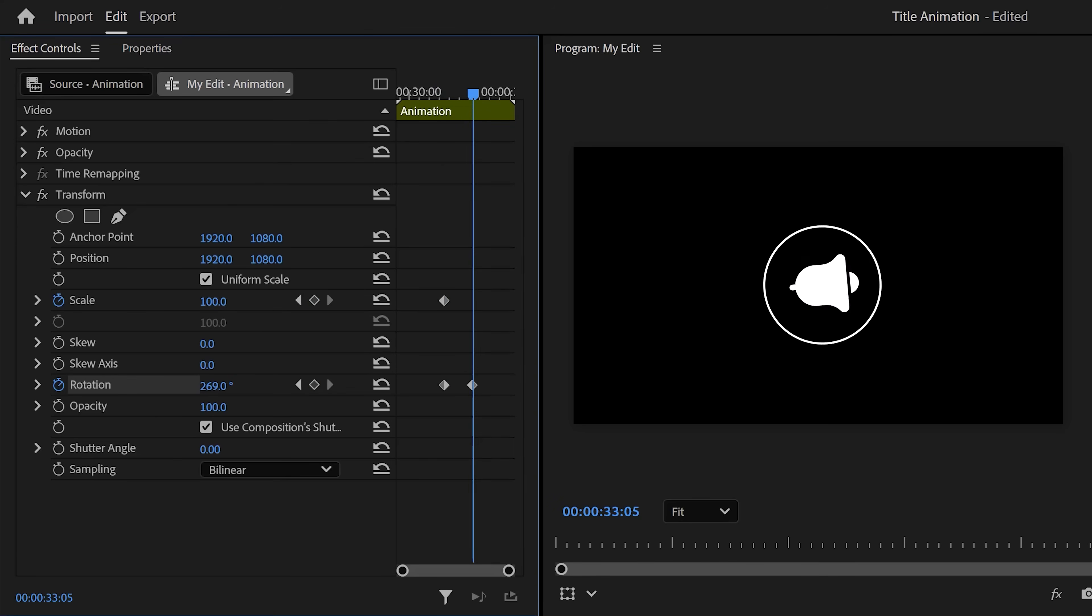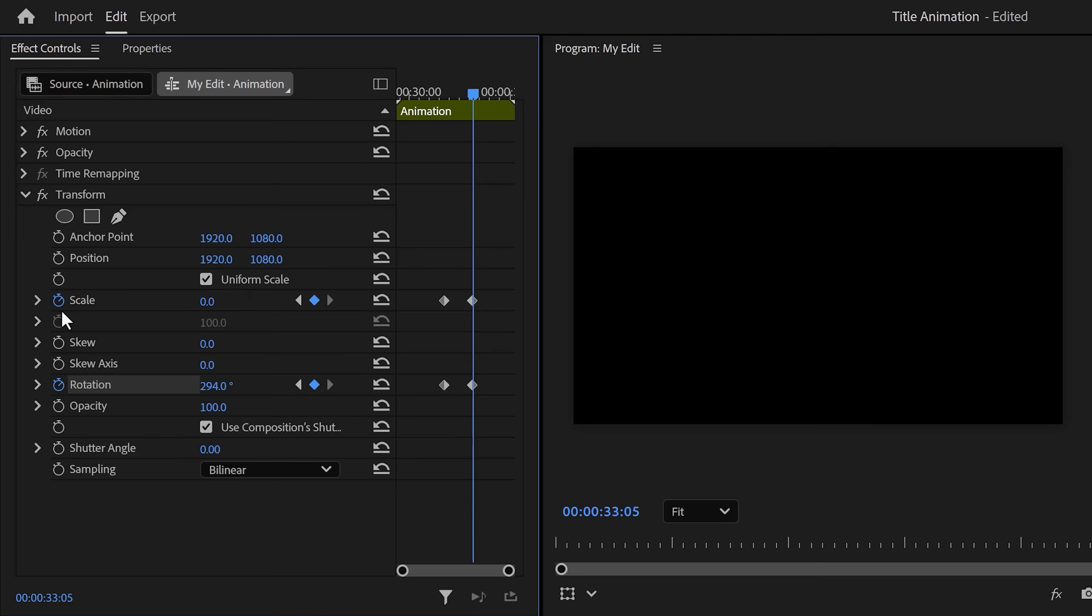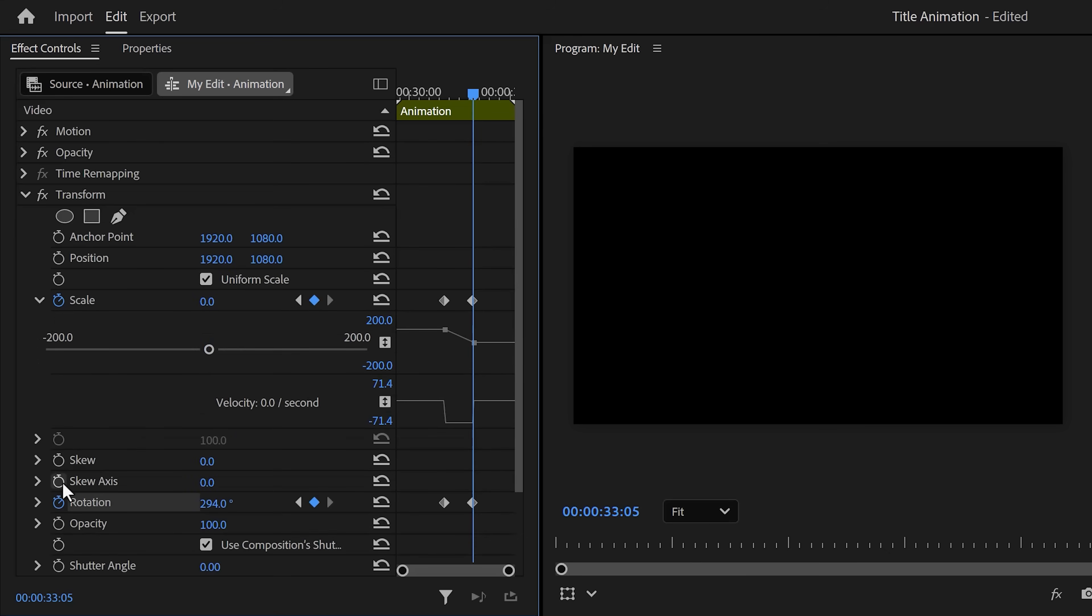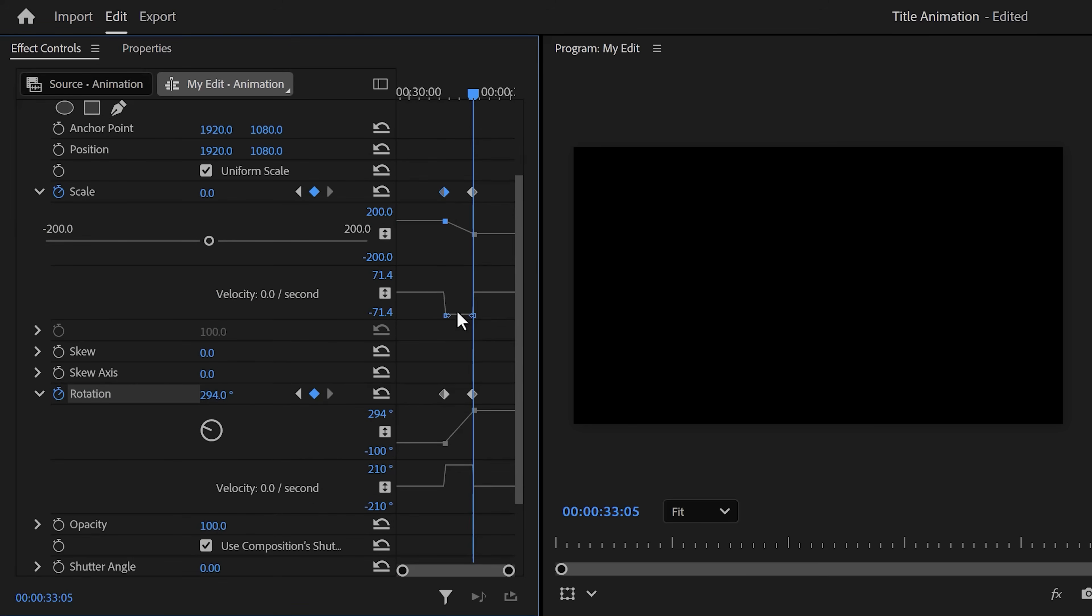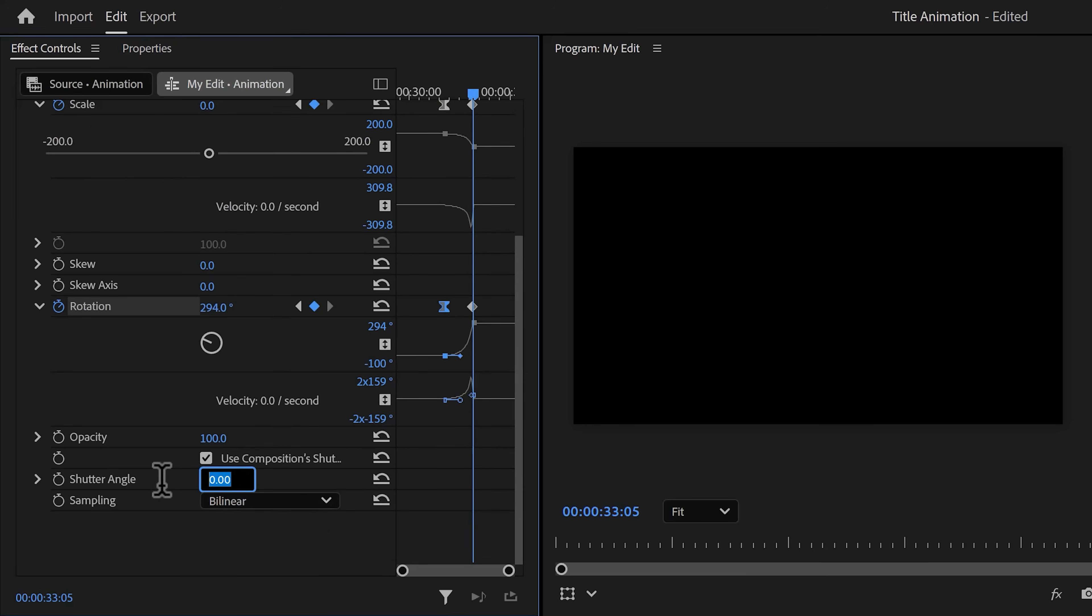Move forward in time and adjust the rotation however you like, then set the scale to zero. Now expand the velocity curves for both the properties and pull the lever of the first keyframe to ease the animation out. Again, increase the shutter angle and look at that—that looks beautiful.